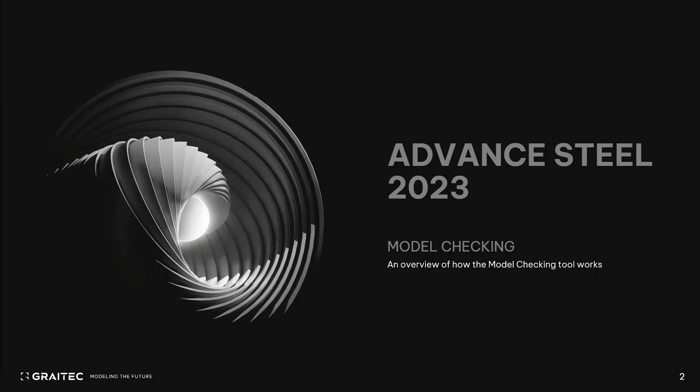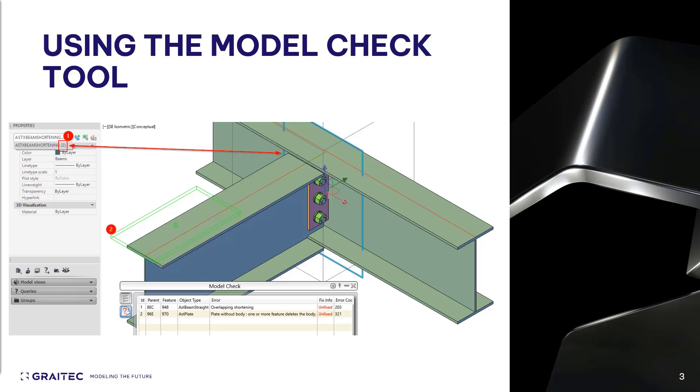In this video, we'll be looking at the model checking tool inside of Advanced Steel. The model checking tool can be used to find situations where the modified element has been changed more than once in the same place, and it also determines situations such as an object being completely hidden because a cut has shortened the object more than the size of the object itself.